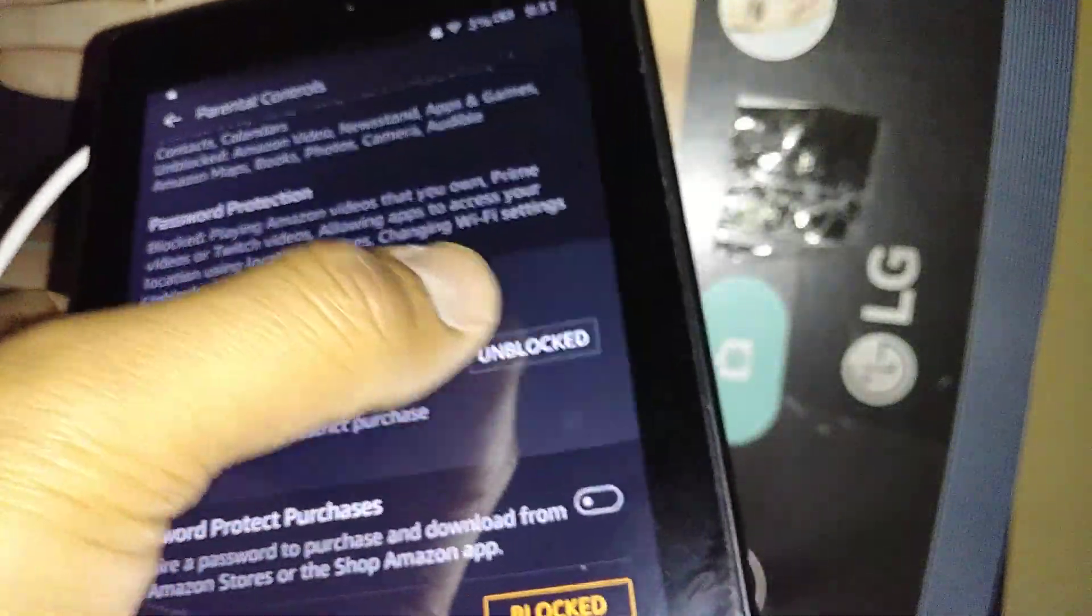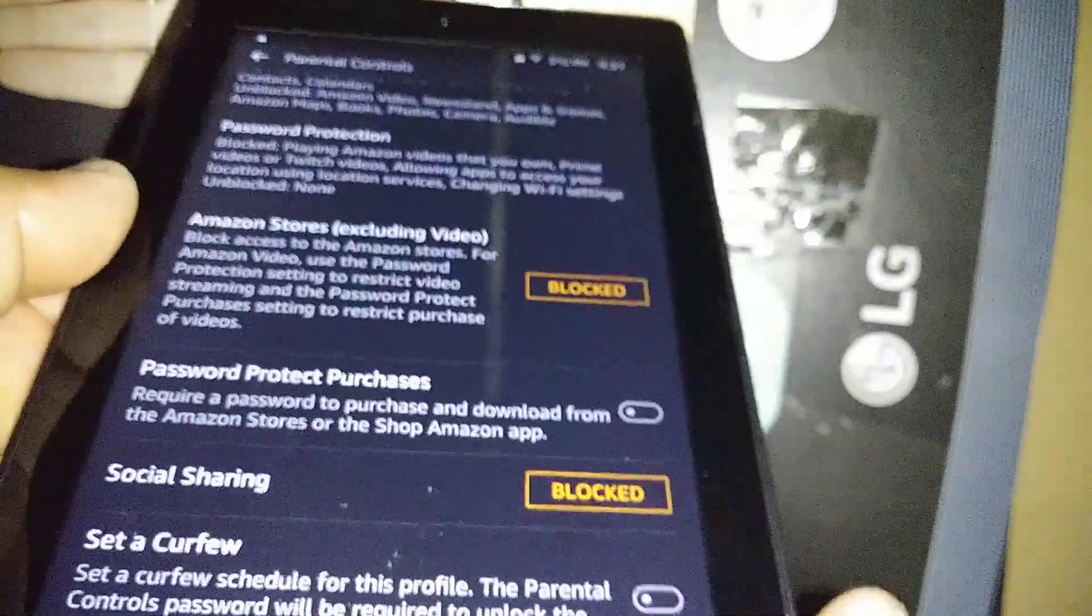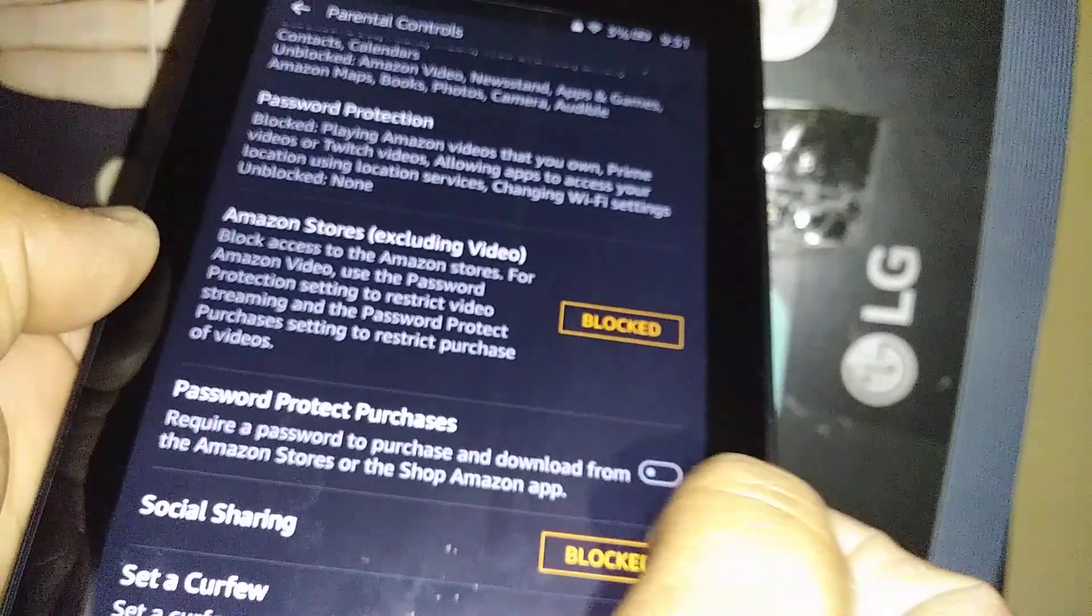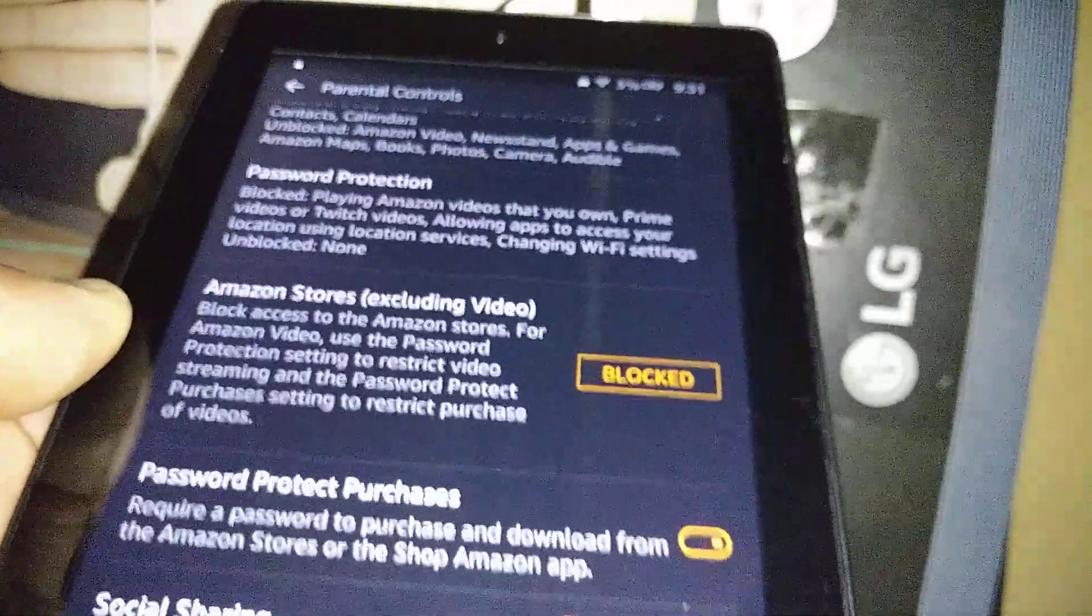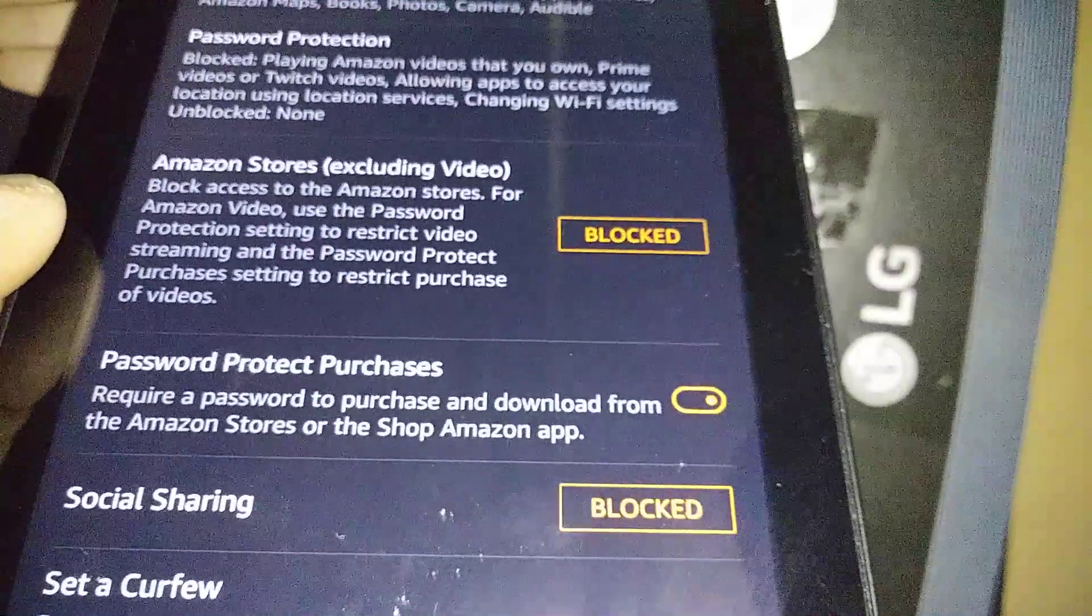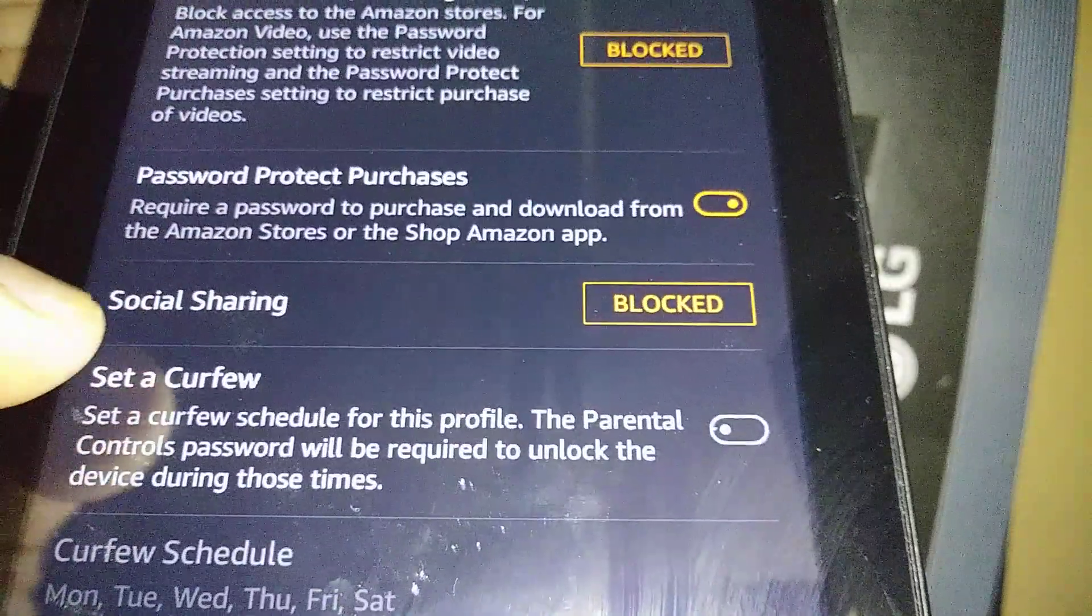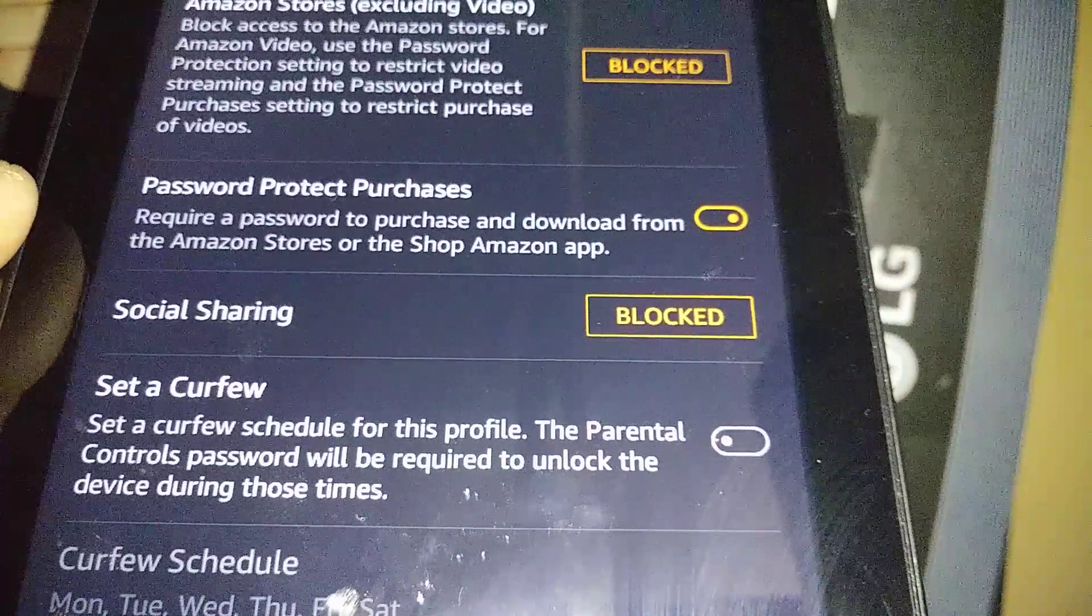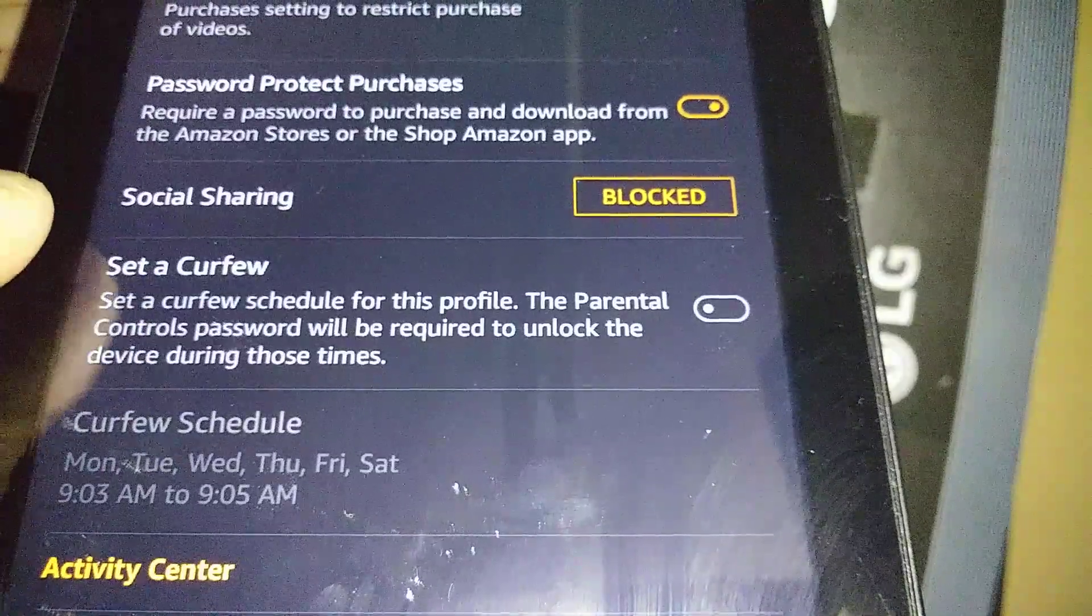That means you can block this by touching the Unblock button. When everything turns orange it's blocked. Password Protection Purchases: this is if you want to restrict your child from going to Amazon Store and purchasing anything, you can restrict that. It's in orange when it's blocked. Social Sharing: you don't want for them to share anything on social pages, then just leave it blocked.